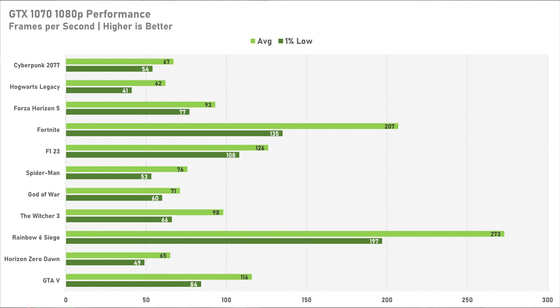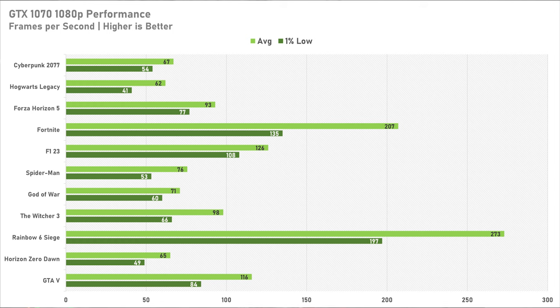So the GTX 1070 can indeed play games, and play them pretty well at 1080p. Every game I tested today got at least 60fps, even in the case of Cyberpunk that got 67 or something along those lines fps on average. But this just goes to show that a GPU like this in 2024 is still totally fine.